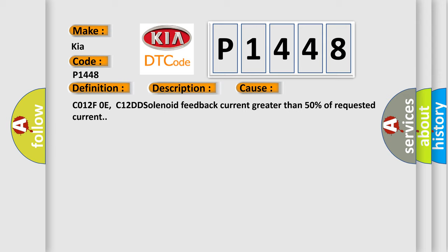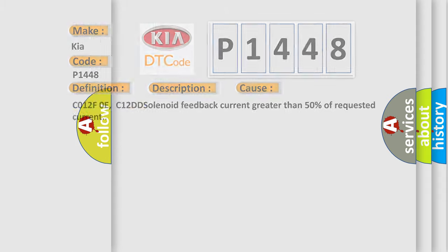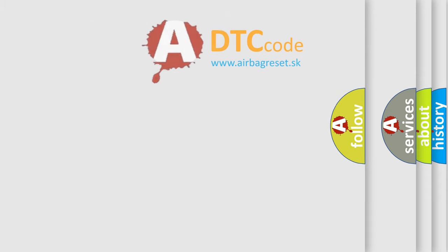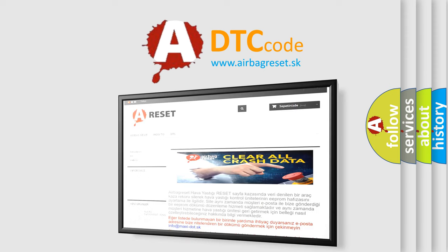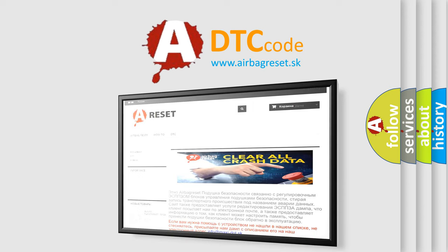The Airbag Reset website aims to provide information in 52 languages. Thank you for your attention and stay tuned for the next video.